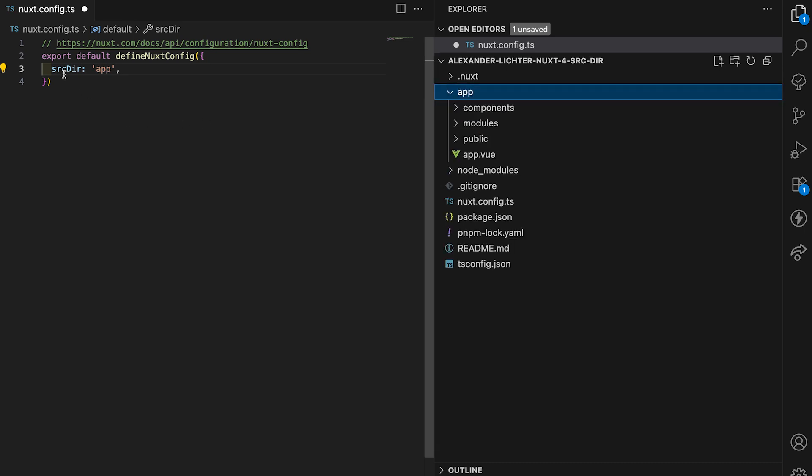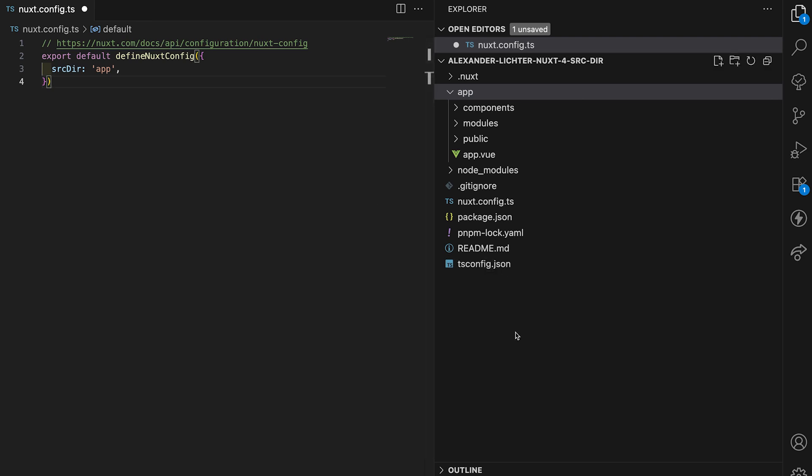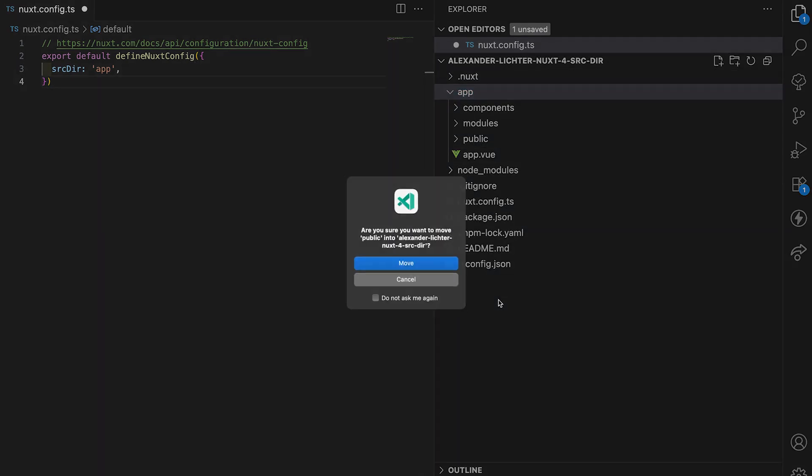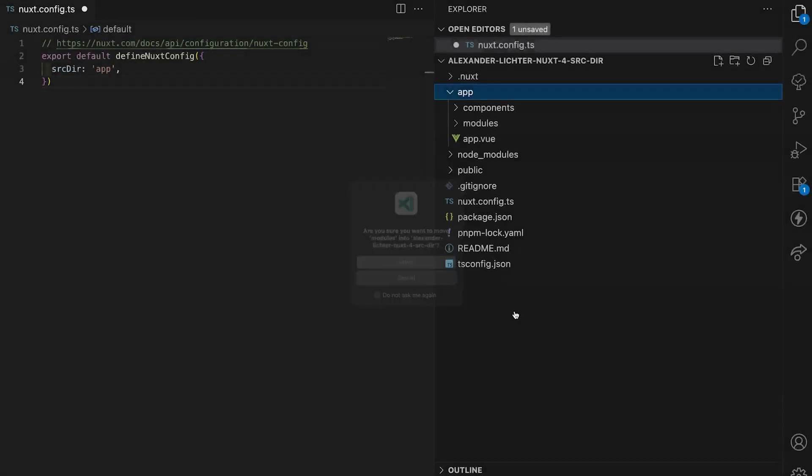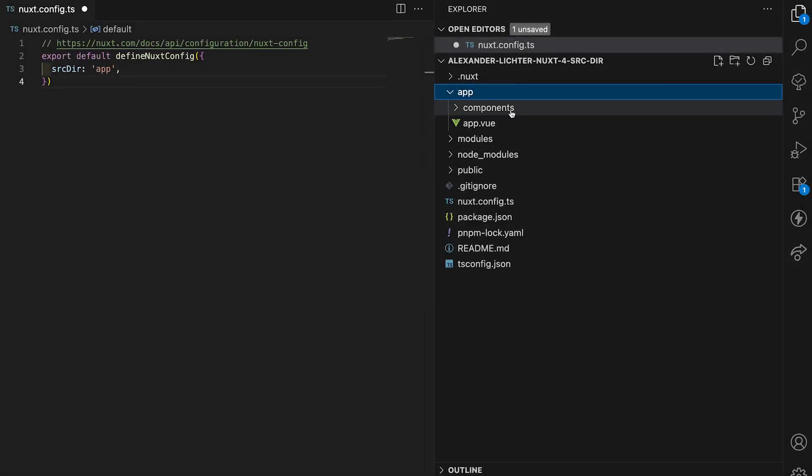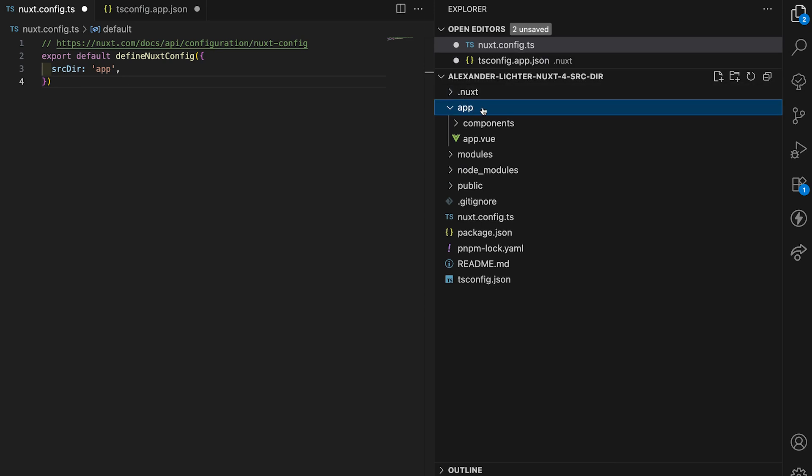While this is pretty good, the source directory configuration now serves a different purpose. Because as you've noticed, we now have multiple top level folders. Public and modules, they will stay top level. So we have to move them out into the root again and app contains components, pages, etc. And that's all fine.